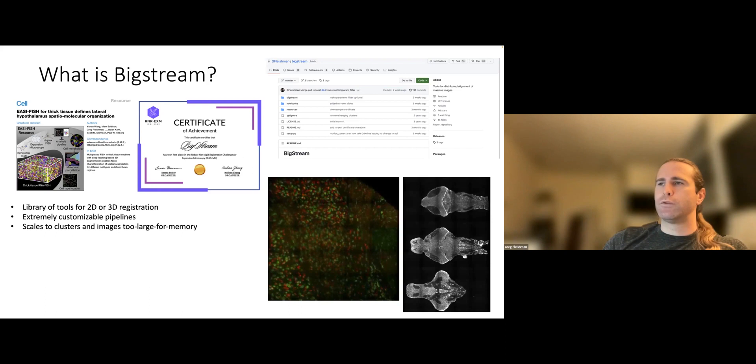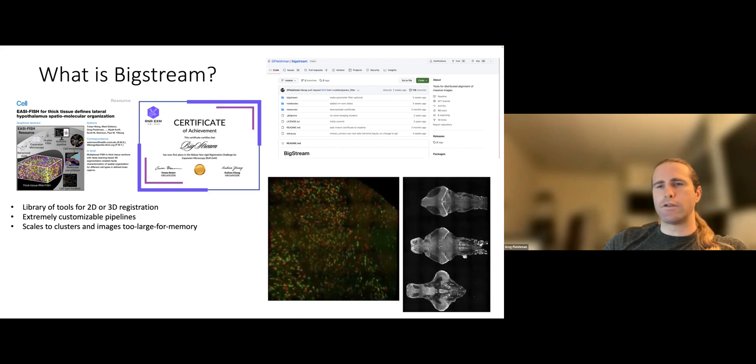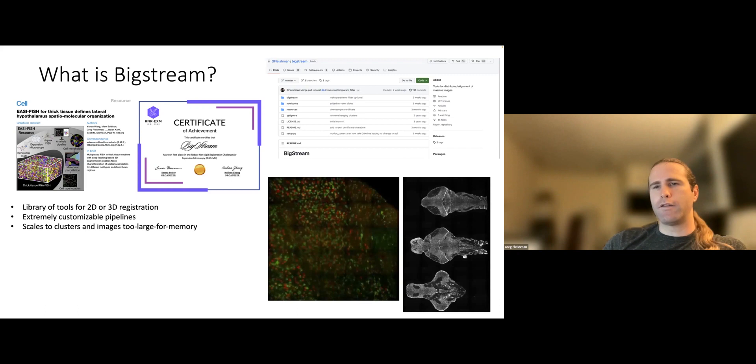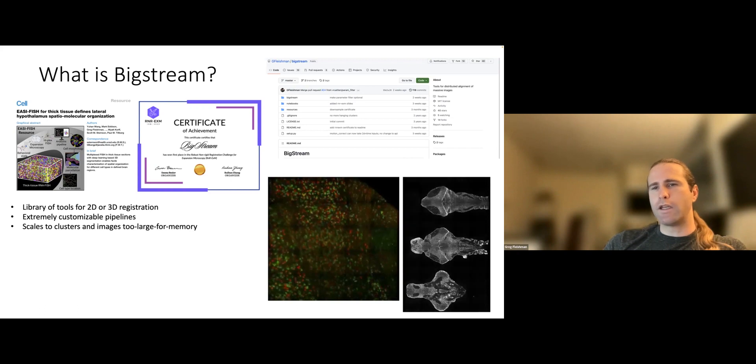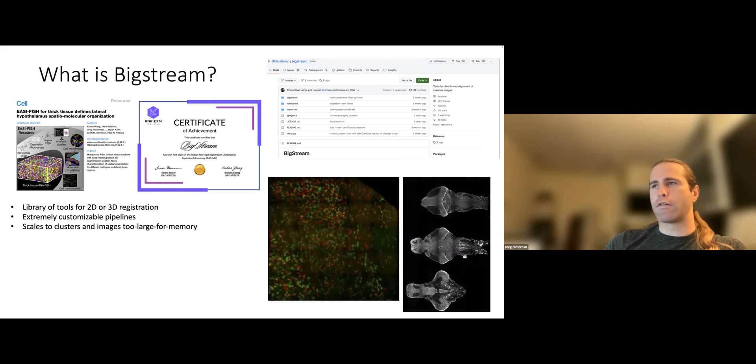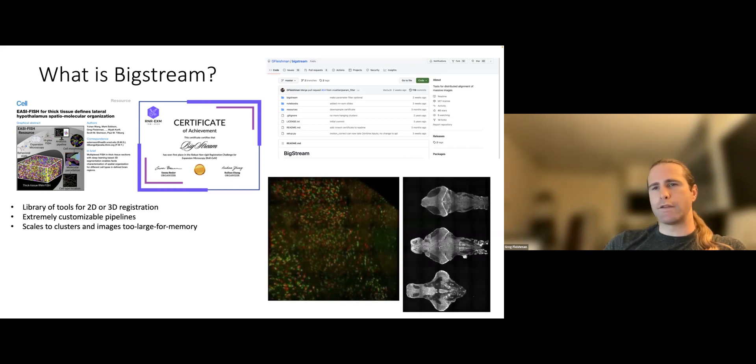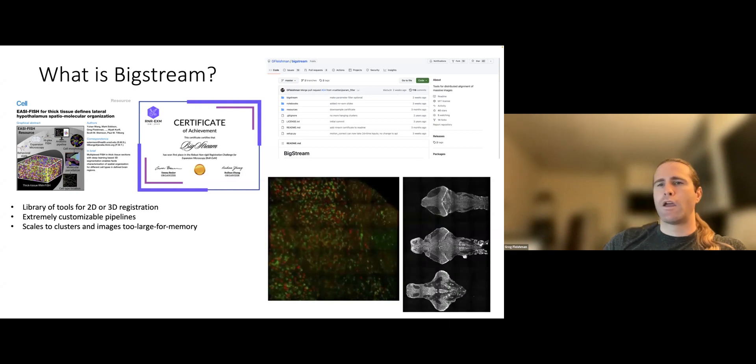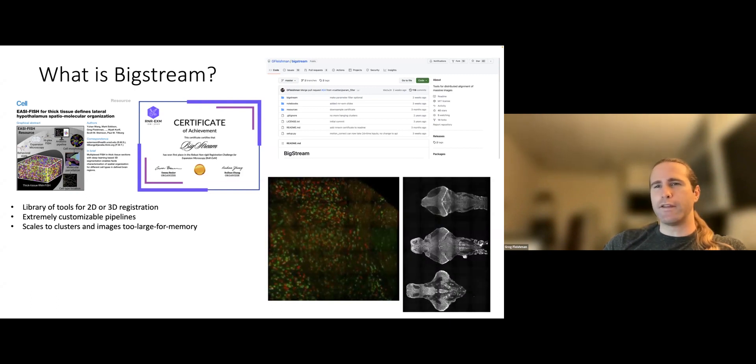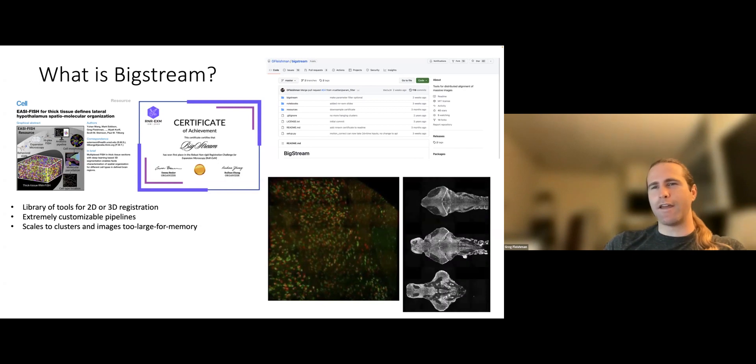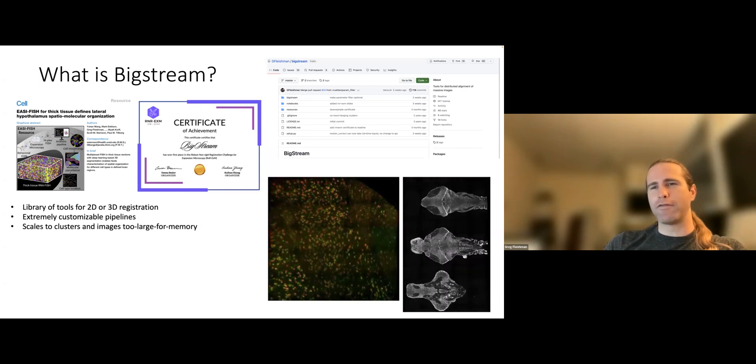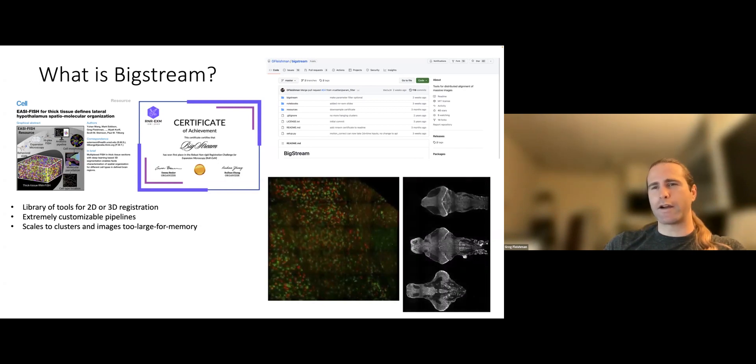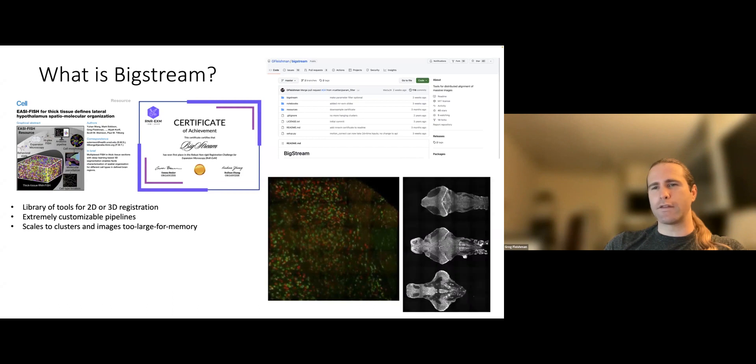So I'm going to take this meeting to say all the things that I want to say about what this software has become over the last three years that I've been working on it. Here's a big overview slide, and then we'll get into more details down the line. But this is the big picture of what BigStream is. It's a library of tools for 2D and 3D image registration written in Python.